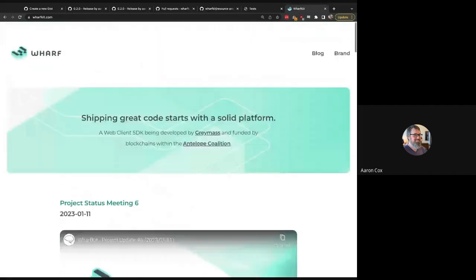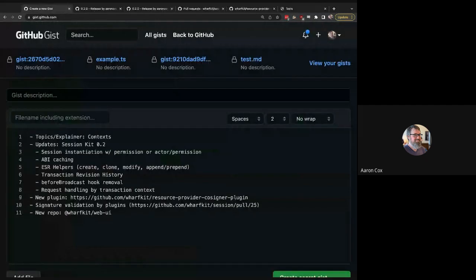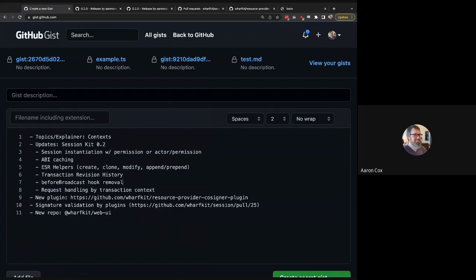Welcome to the seventh meeting. Today we've got a list of things to cover - mainly diving into some of the technicals about the project and looking back at roadmap updates. As a quick recap since last week's call, the new version of the session kit has been published - it's 0.2, it went up yesterday on the 17th of January. We'll dive into details about what that is and where we're heading next.